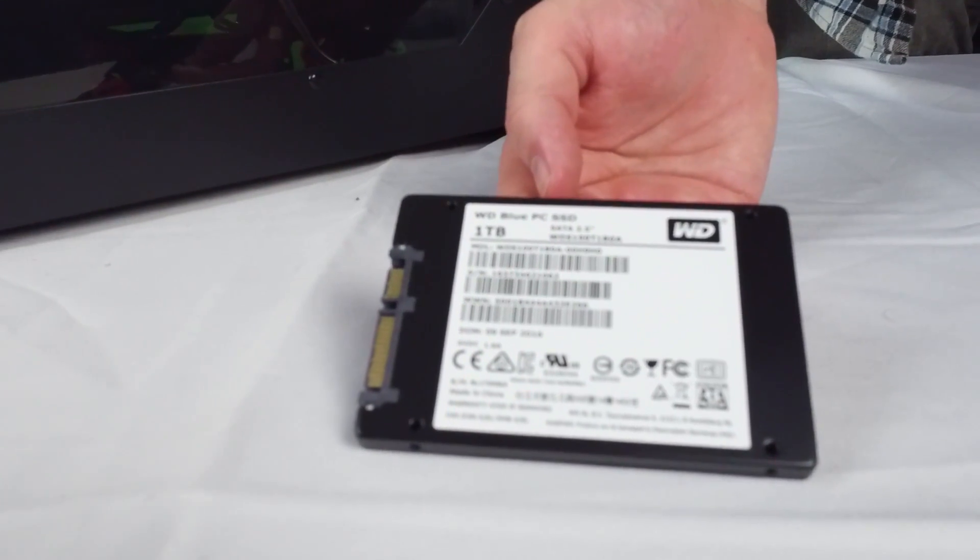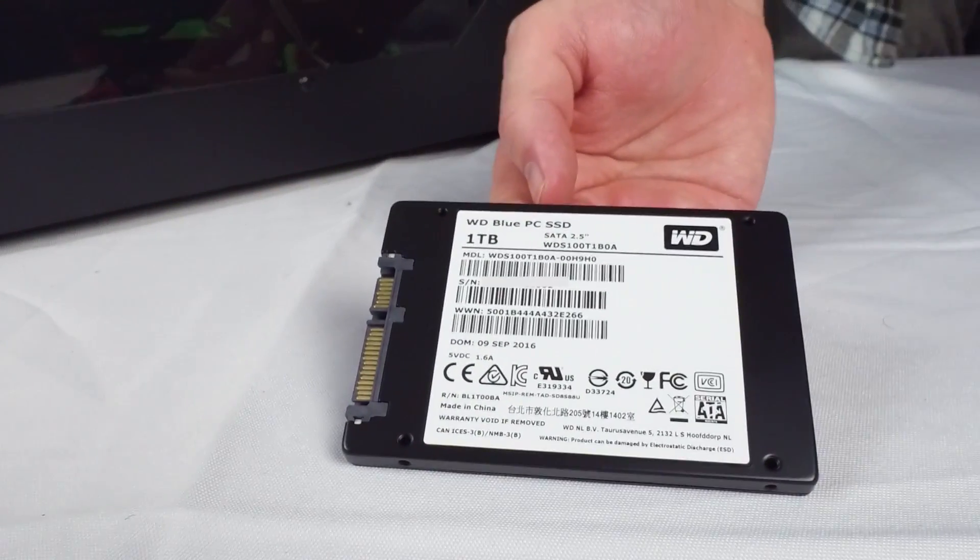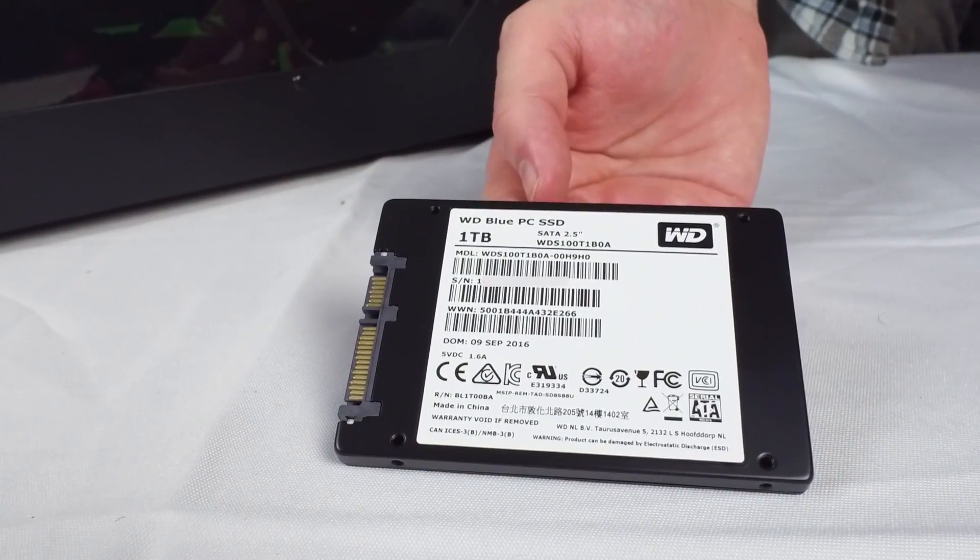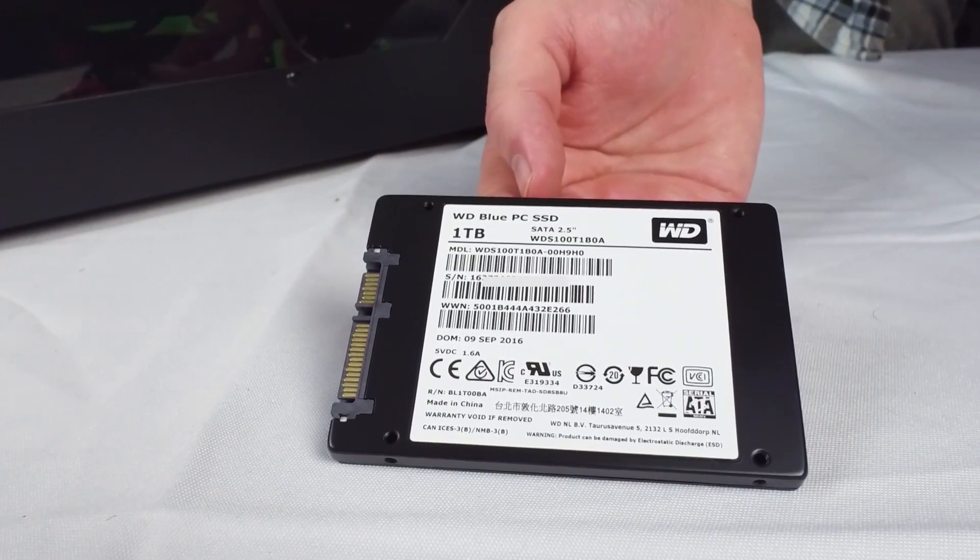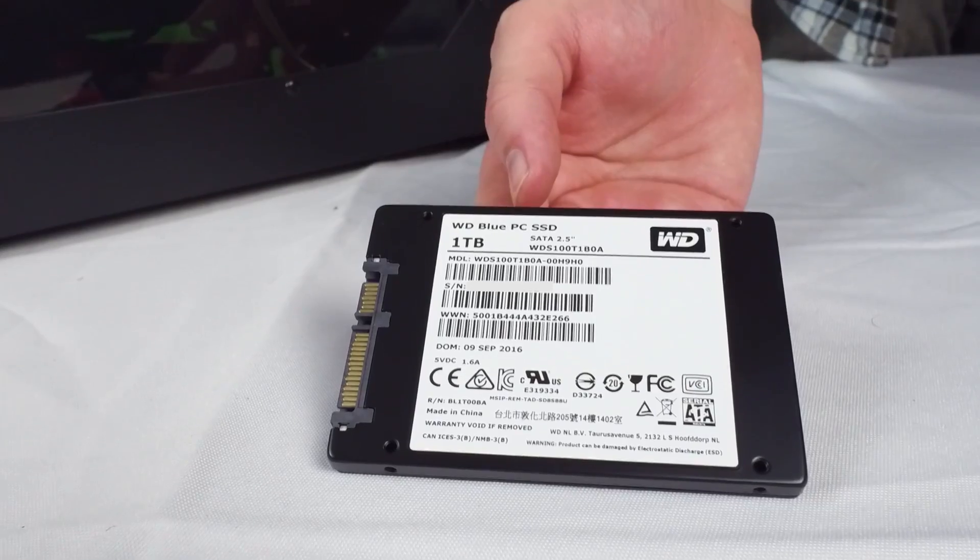Greetings everybody! Today I have a review of Western Digital's blue solid-state drive, the 1TB edition.